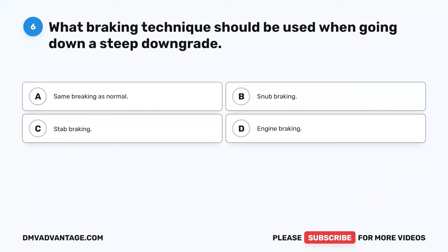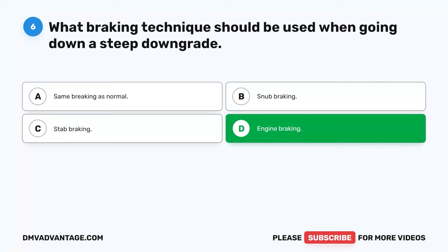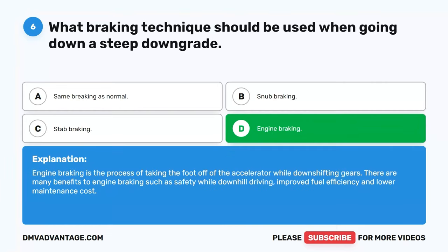Question 6. What braking technique should be used when going down a steep downgrade? A. Same braking as normal. B. Snub braking. C. Stab braking. D. Engine braking. The correct answer is D. Engine braking. Engine braking is the process of taking the foot off of the accelerator while downshifting gears. Benefits include safety while downhill driving, improved fuel efficiency, and lower maintenance cost.